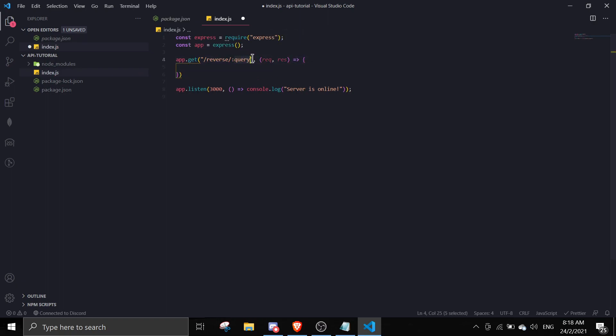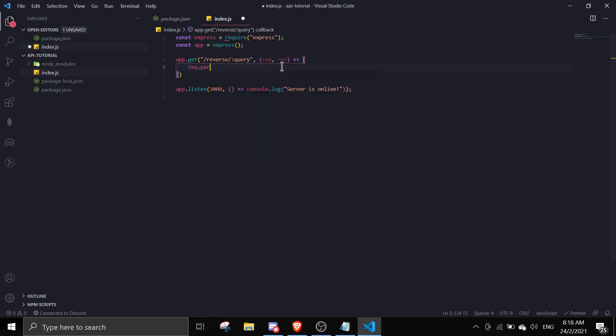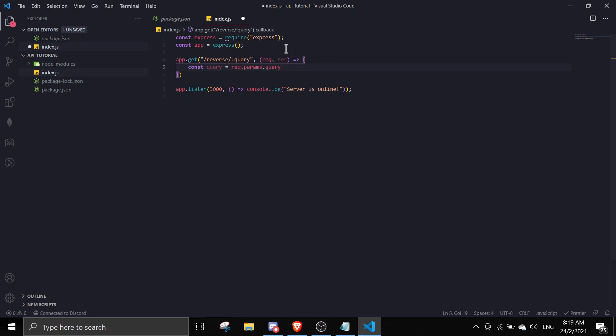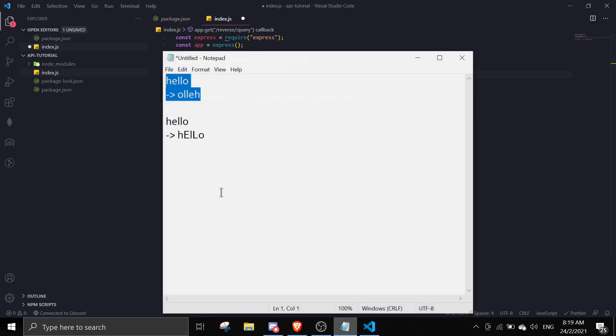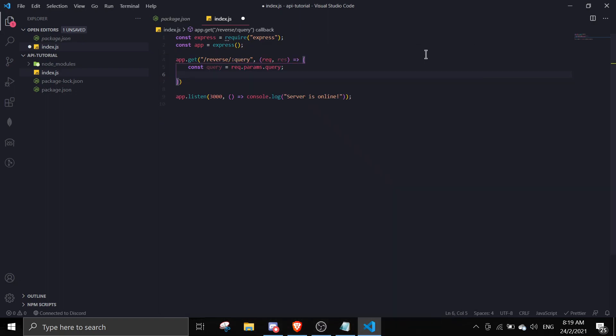After you added this, this is actually a parameter so you can access it by doing req.params.query. You can access this by doing this, so I'm just gonna require that - const query equals req.params.query.